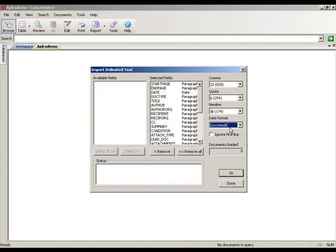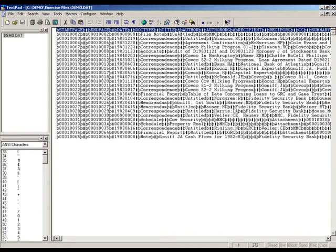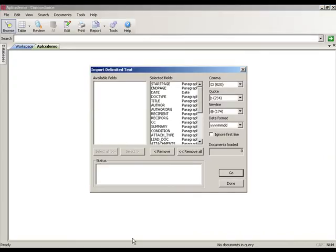Once you've selected the fields and delimiters, you're pretty much ready to go. The Documents Loaded box and the Status box are just information displays. The Status box will display any errors encountered during loading — for instance, if the text in the data file was too long for the field, that error will be shown there. The number of records loaded will also be shown. There's also an "Ignore First Line" checkbox, which allows you to ignore the first line of text in the data file, since that first line is a list of field headers and not actual data. I generally like to leave the header line in during the first import so I have a quick way to verify the import was done correctly.